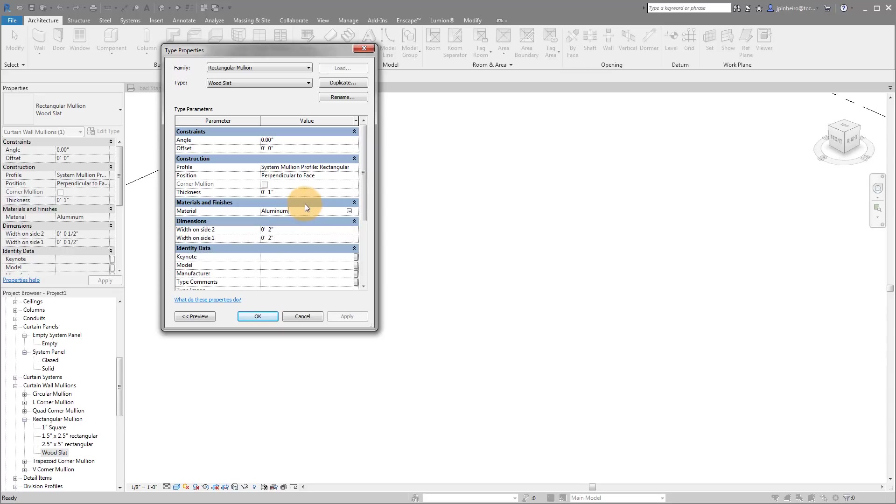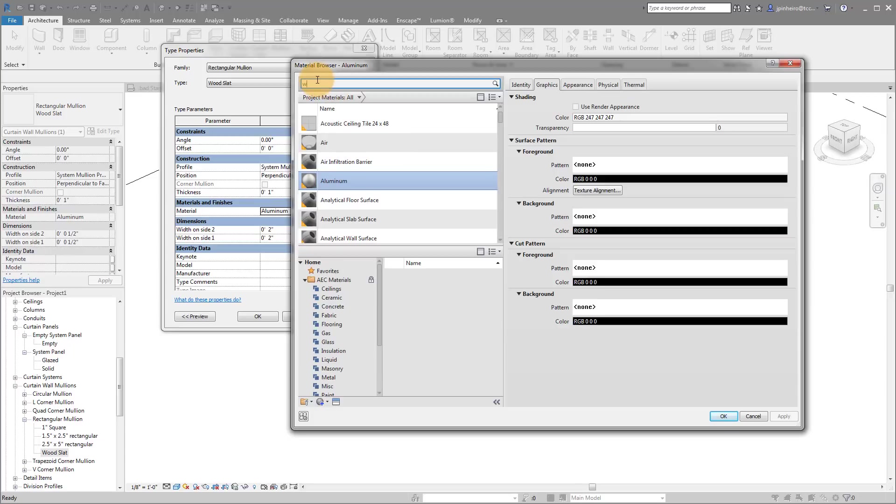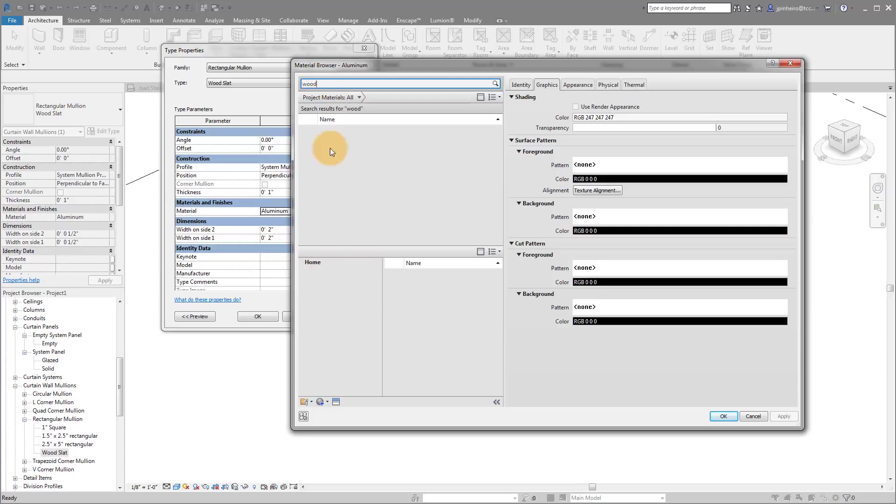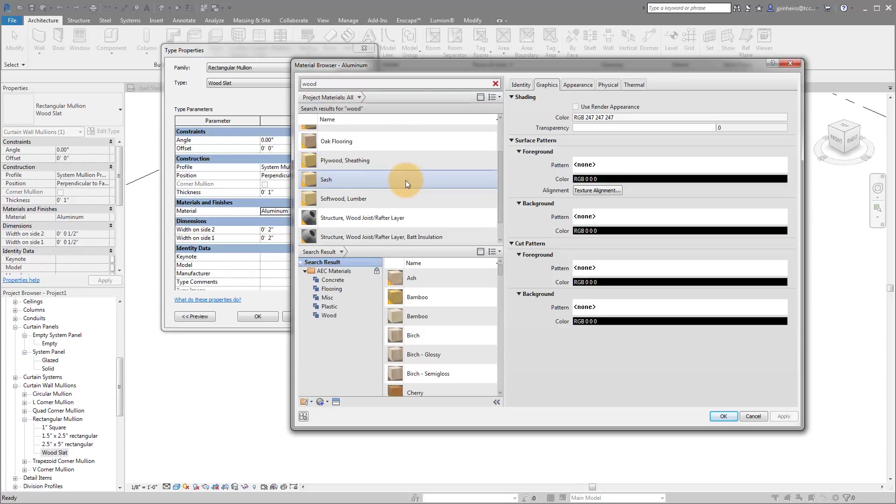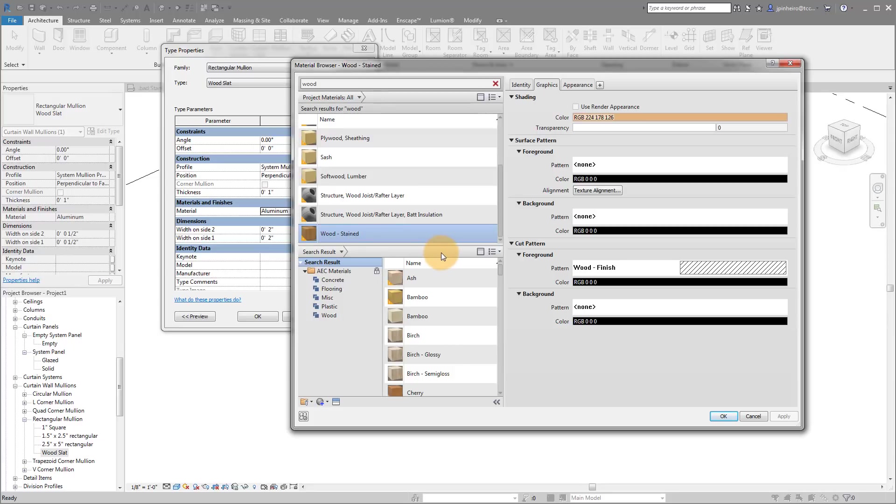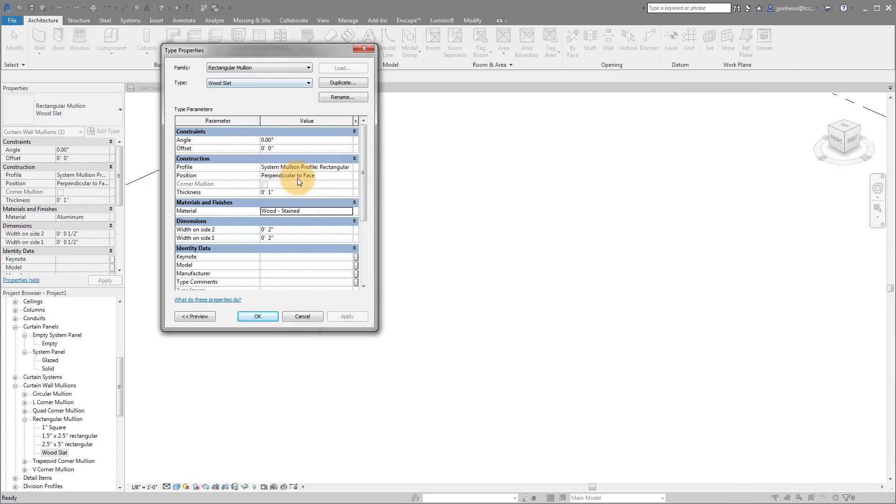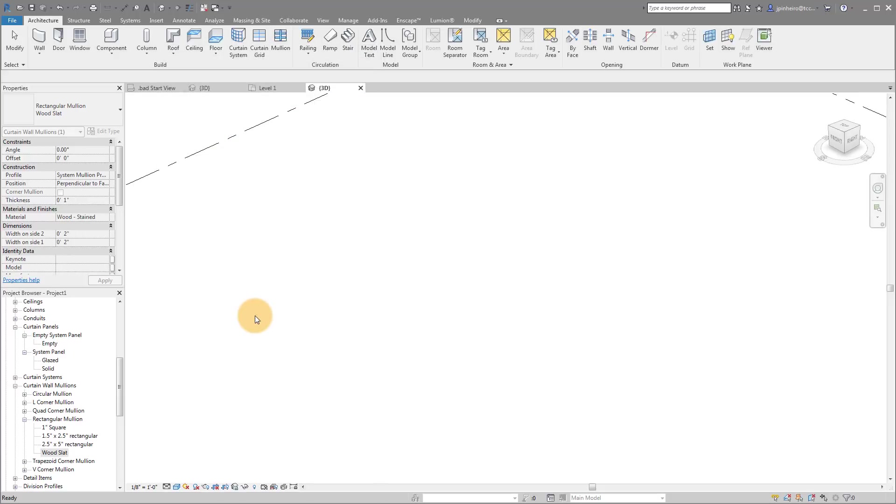And the key here also is changing the material. We don't want it to be aluminum. So I'm going to click where it says aluminum. I'm going to add a material. Let's see if there's any wood we can use in here. Maybe we'll use wood stained. If you want to create your own material, go for it. I'm just going to apply a wood stained material. I'm going to leave the offset at zero. And I'm going to leave the thickness at one inch. We could always change this after the fact. But the key is we want to have our actual type ready. So let's click OK.